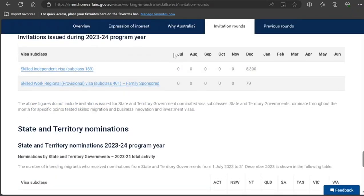This is in line with Australia's statement that immigration is going to be more restrictive. Their immigration year begins in July, and now we're in December, so they have only conducted this many draws so far. Let's see when they conduct the next draw.